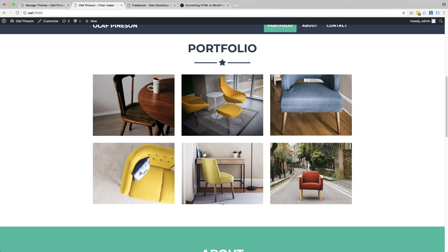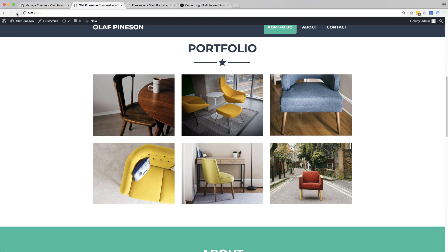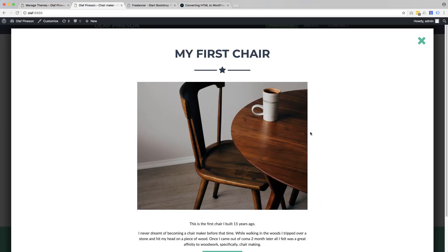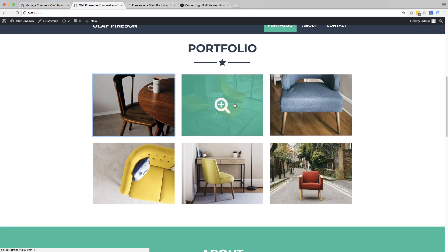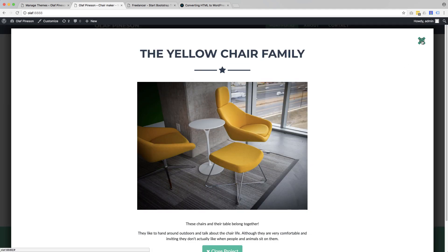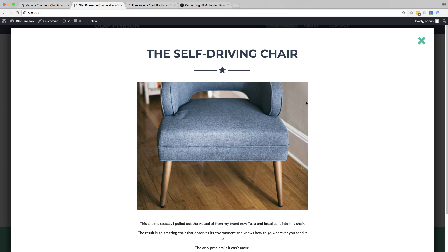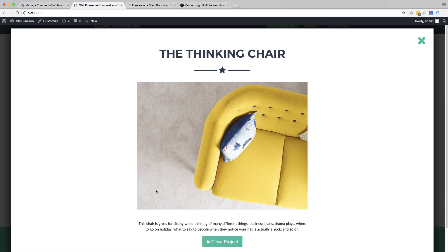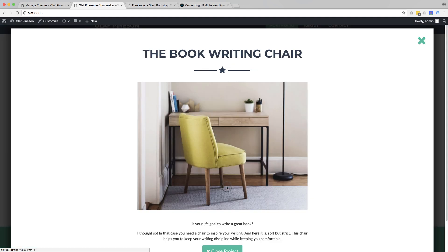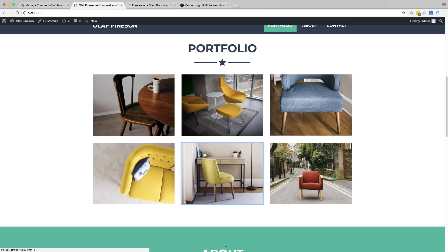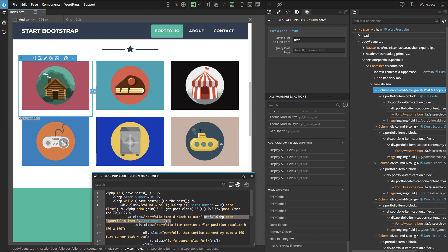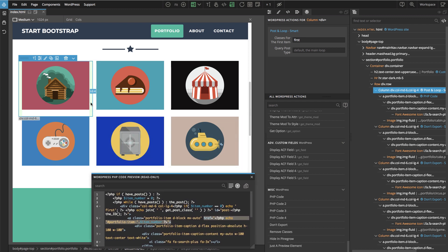Let's test it out. Now when we click on the thumbnail of a project, we bring up the modal with information about that specific project.